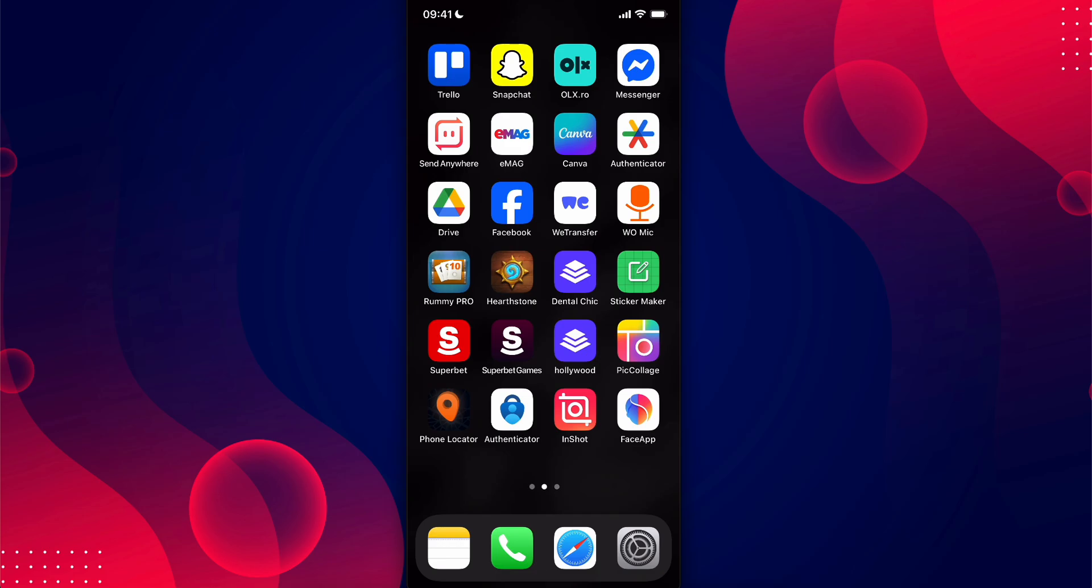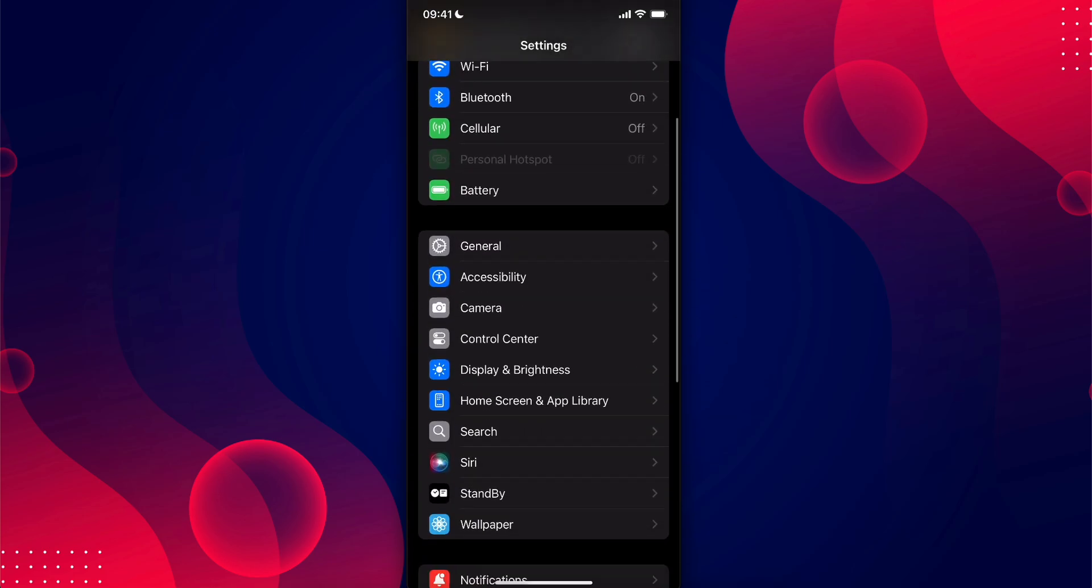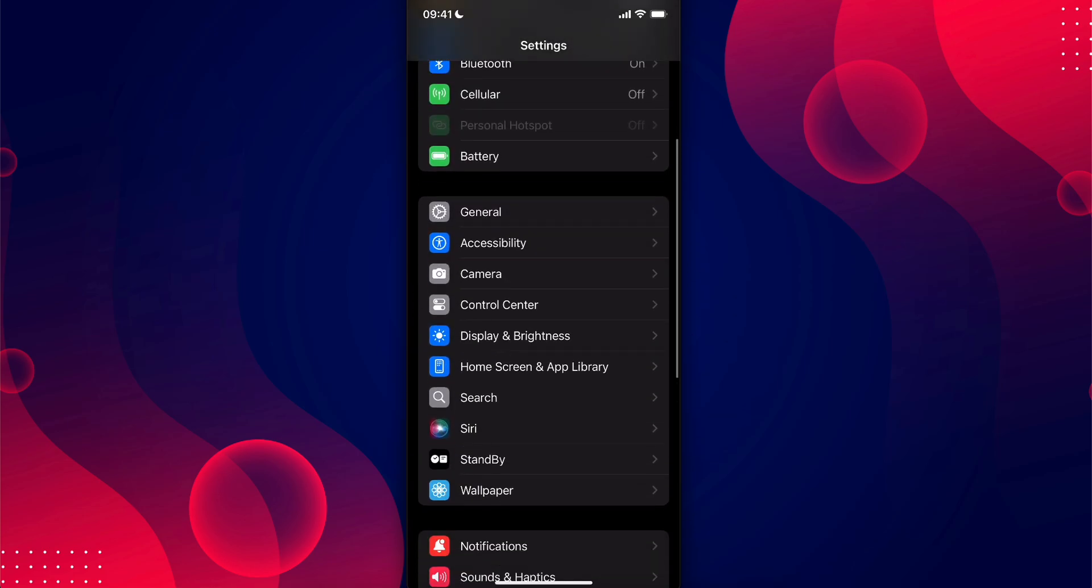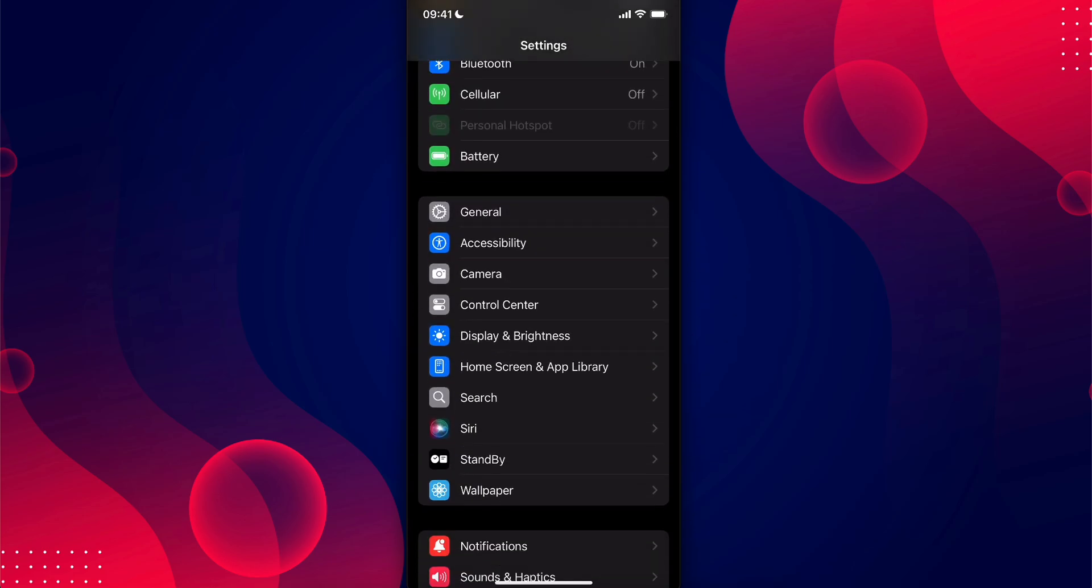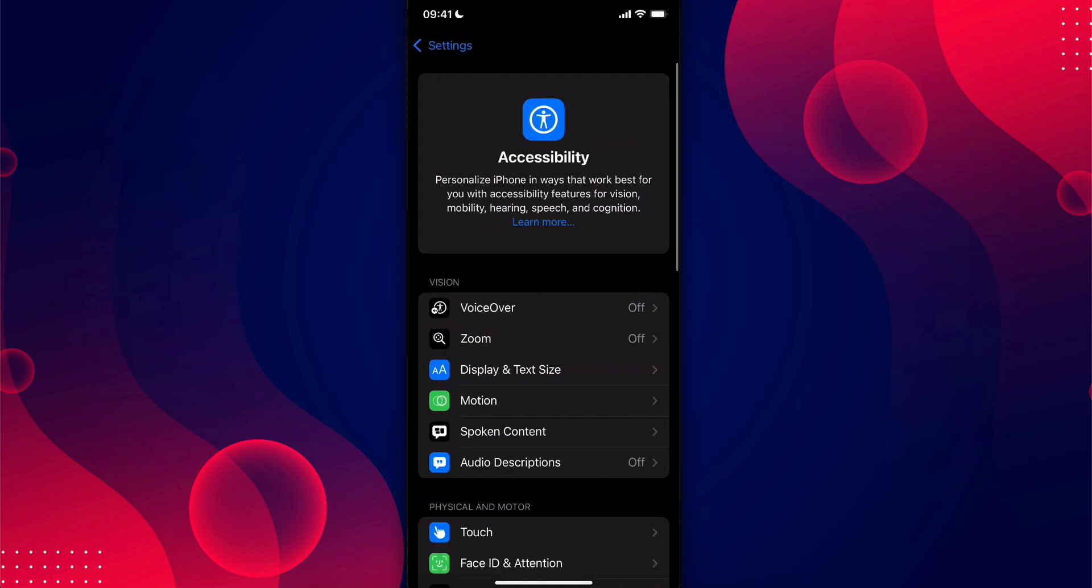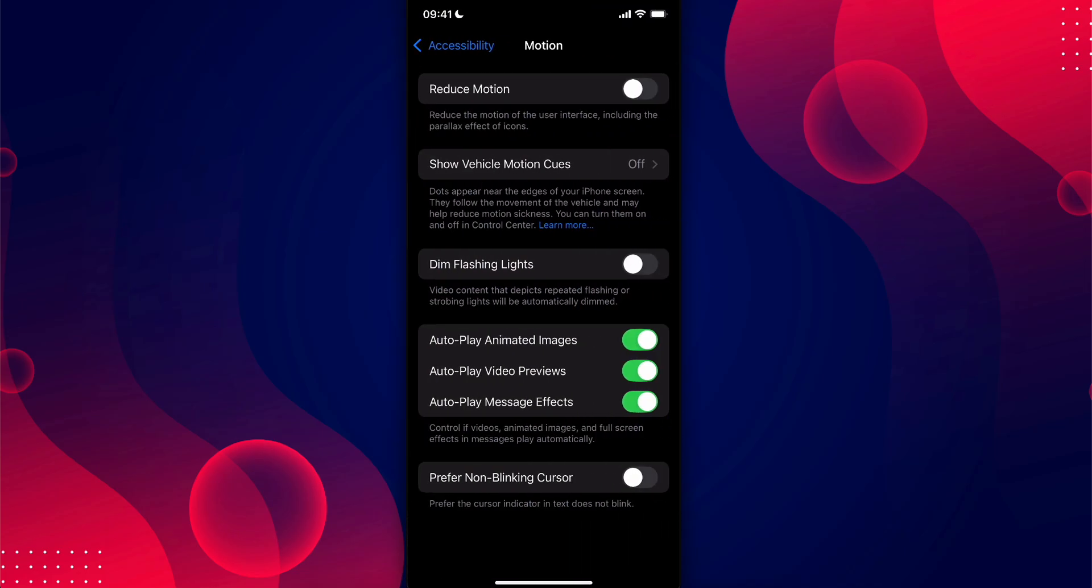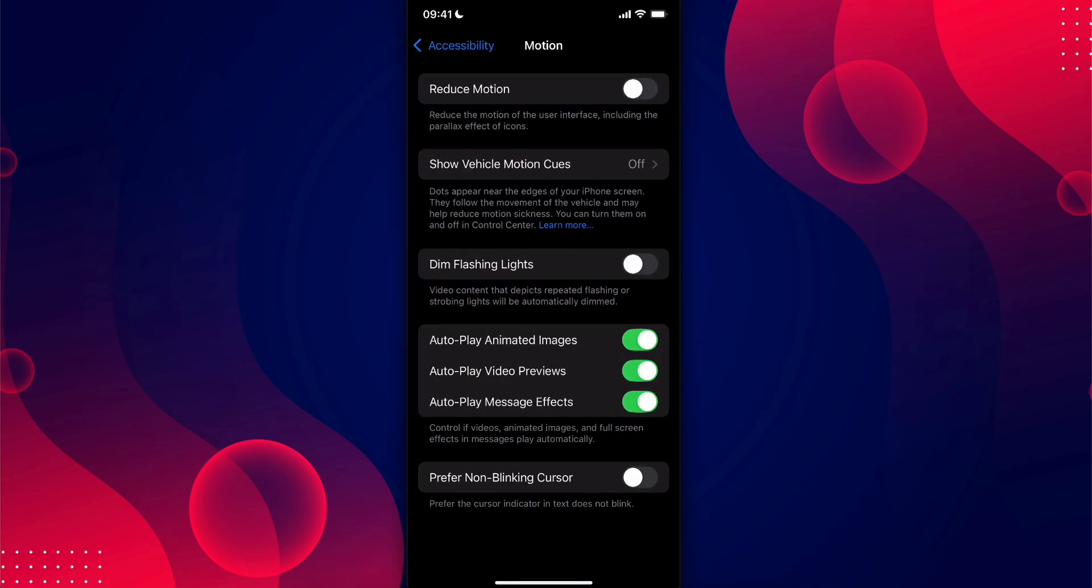The first step is to go to your settings and then go to accessibility. After you do that, simply go to motion.